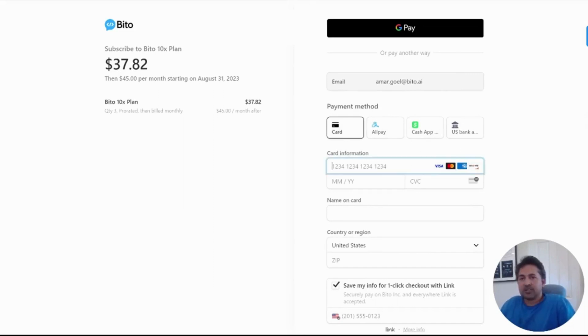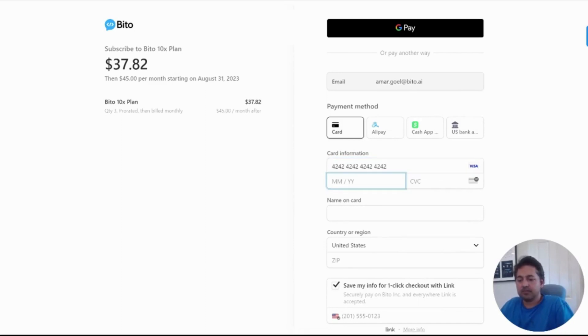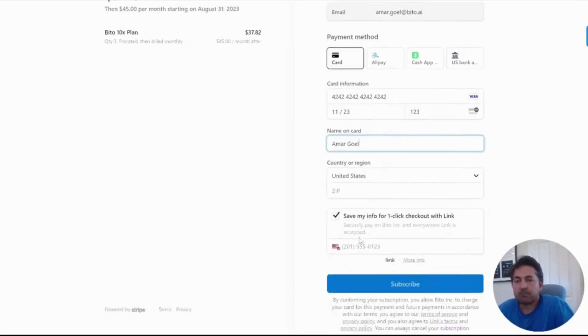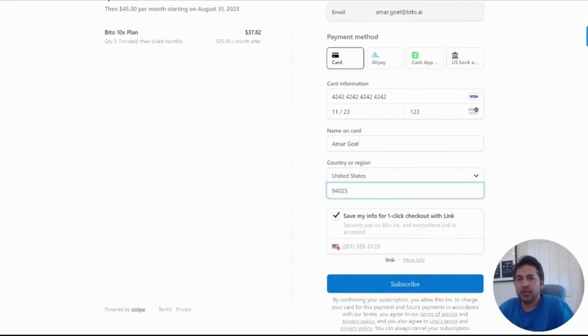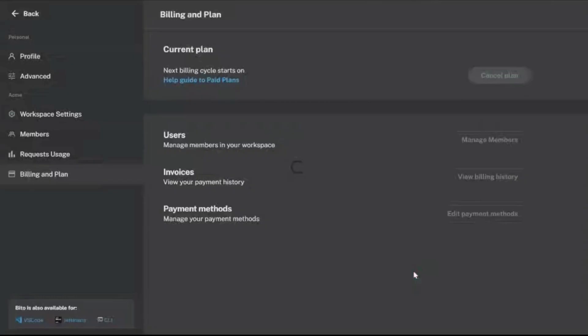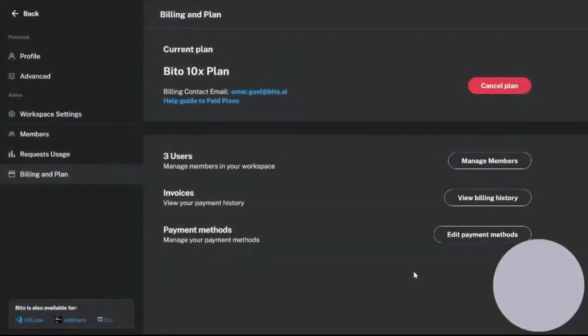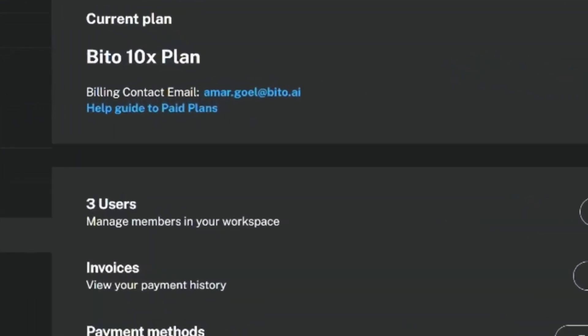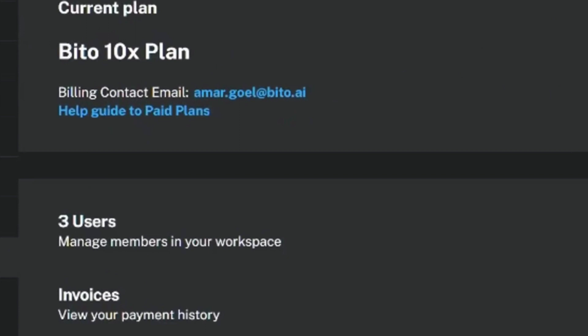You can also hook up your bank account. I'm going to put in a test credit card number here. This is a test credit card. Put in my name to ask for some various information depending on what you're doing. You can now hit subscribe. And now it's confirmed my subscription.